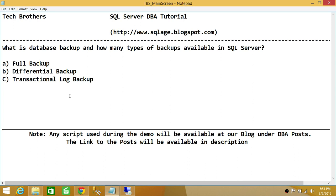We'll be doing a live demo on how to take full backup, differential, and transactional log backup, and we'll be discussing these backup options in much more detail. Stay tuned for the live demo. I hope it helps.